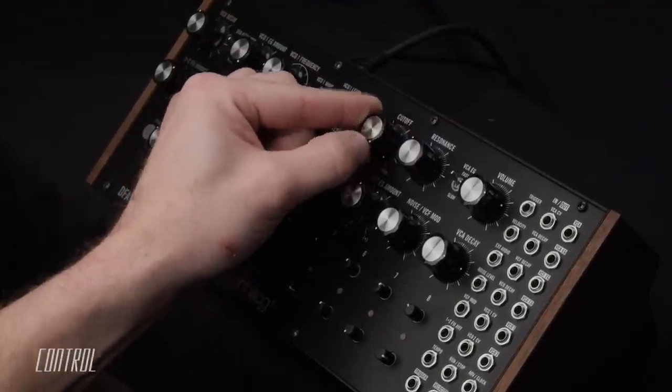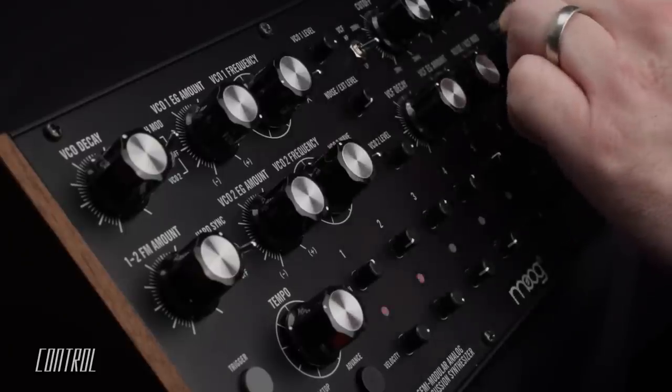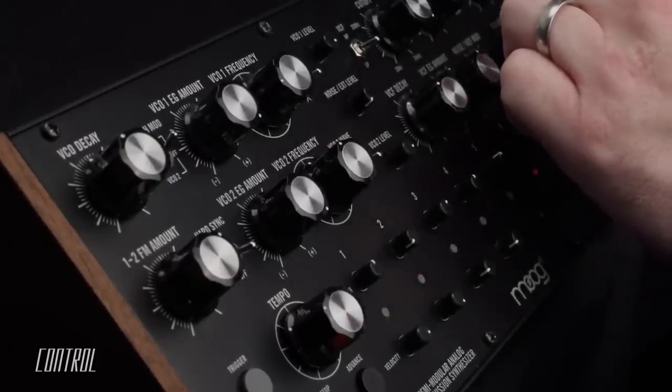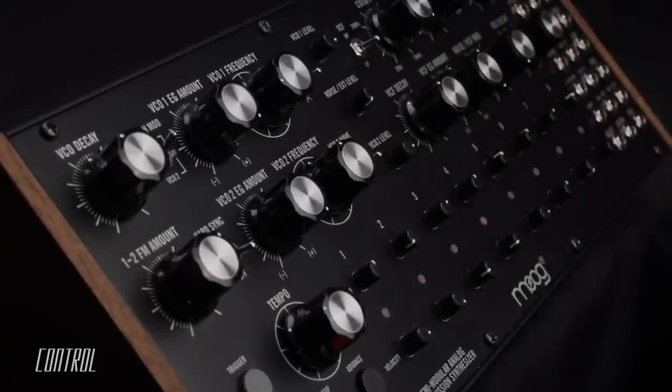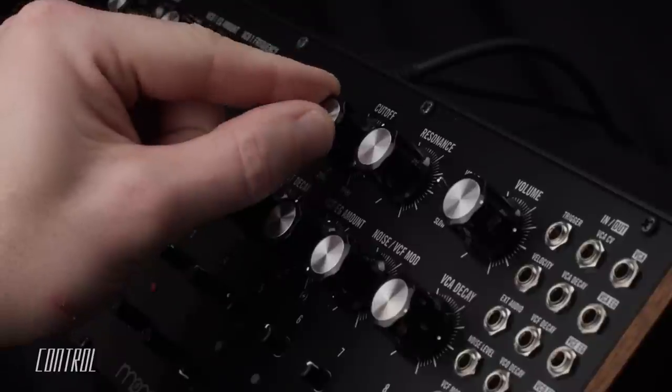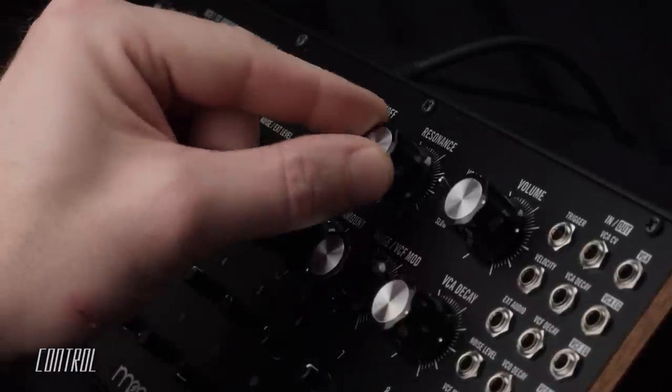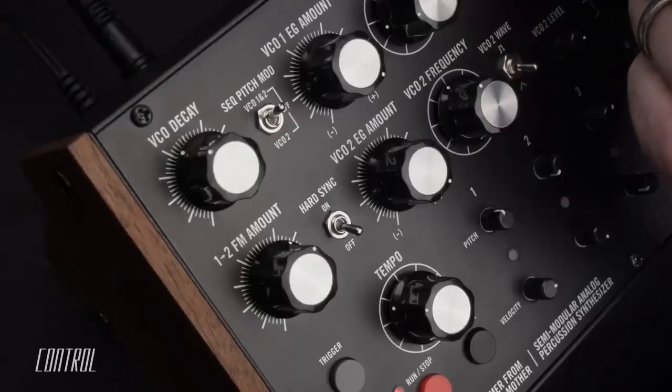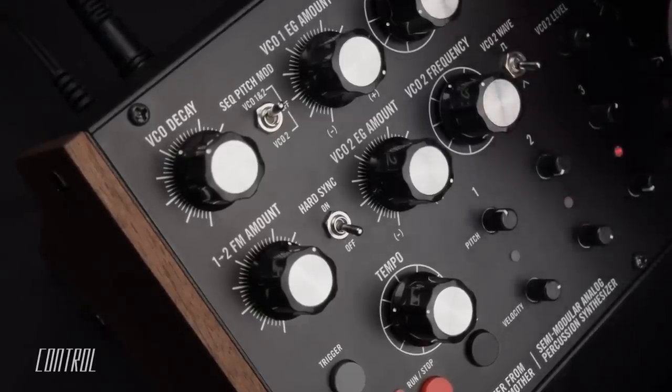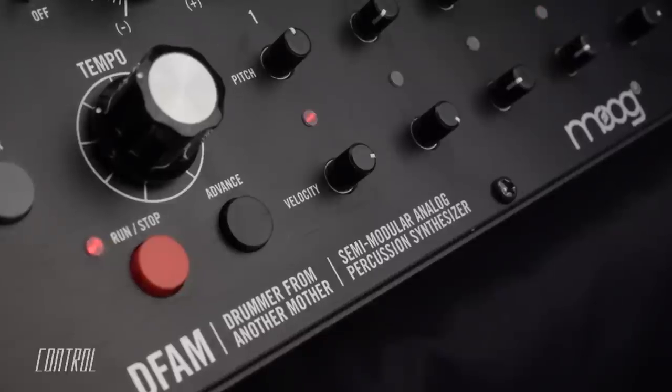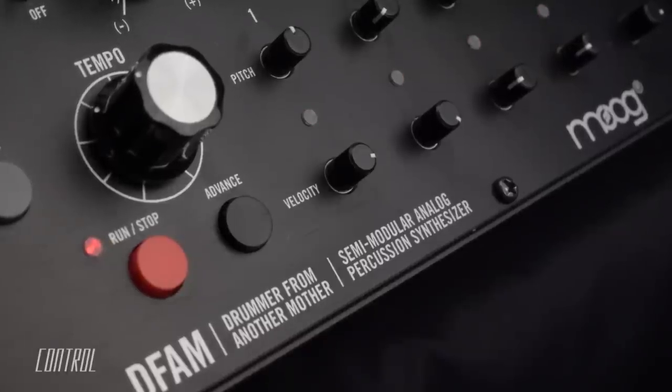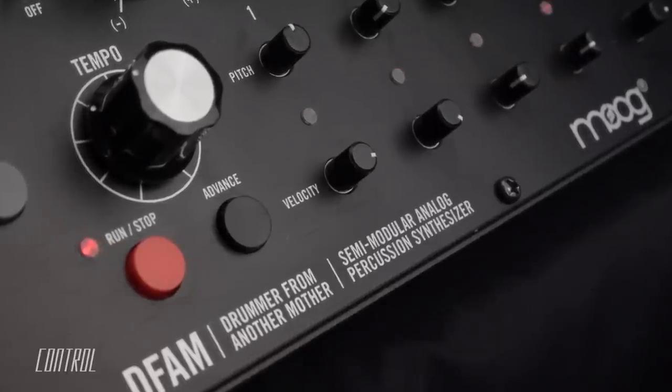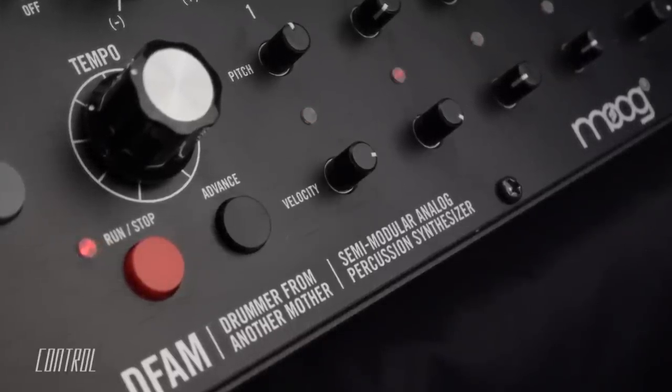The sound can then be processed through a classic sounding four pole multi-mode ladder filter. Rhythmic patterns can be quickly and efficiently programmed with an eight step sequencer that provides independent control over the pitch and velocity of each step.